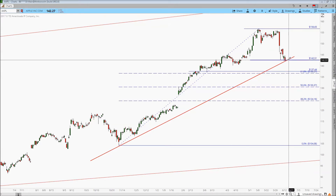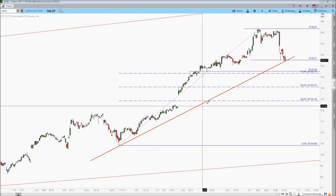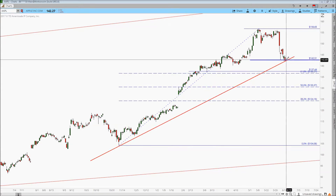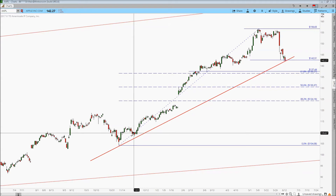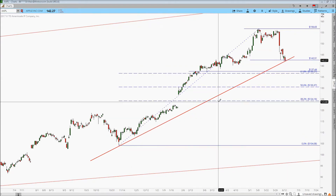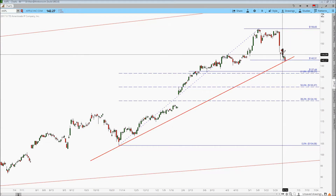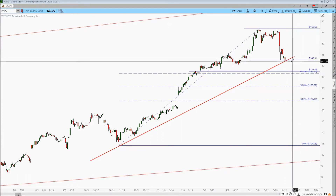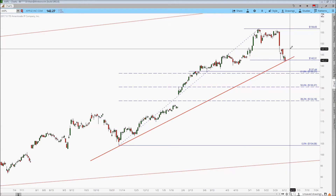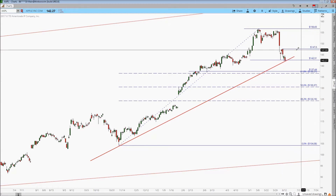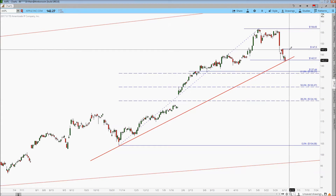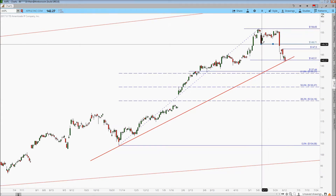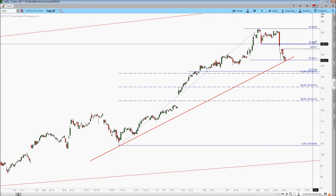So we'll be looking at this $137 to $136.50 area for potential support if we break this level at $142.50. But if we get a bounce off of this trend line — connecting these two points — and price gets a bounce here, then we're probably looking for it to come back up to around $147.50. And if we could get back above that level, then the next resistance is probably around $149.70.